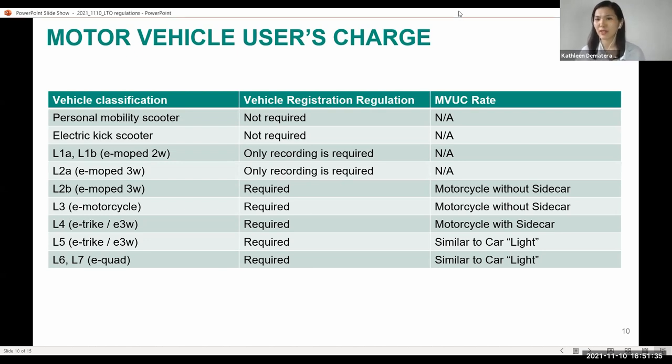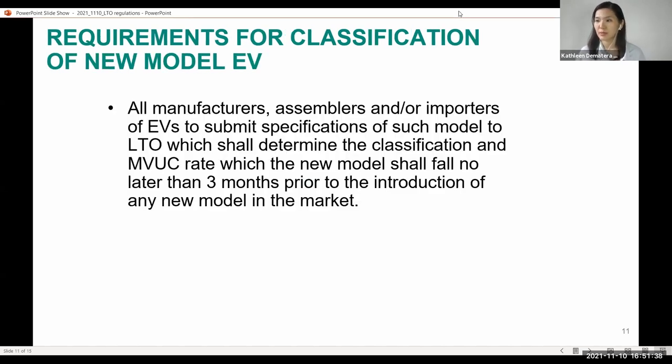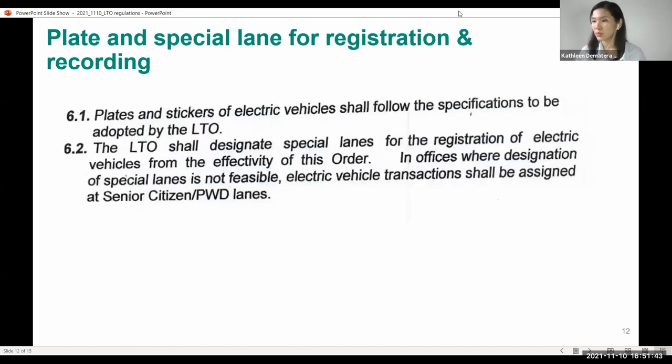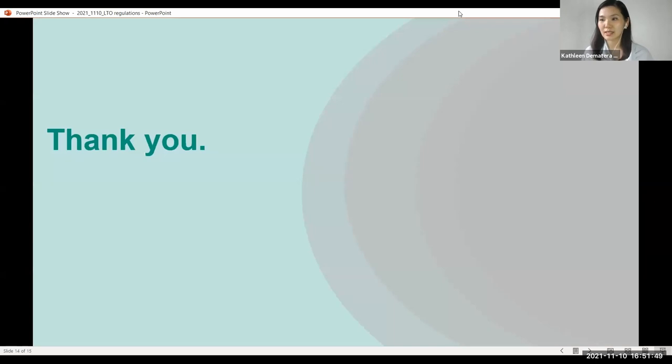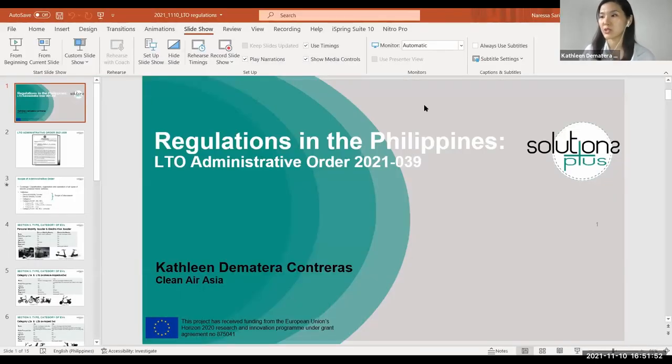The slides relevant to manufacturers, assemblers, and importers will be skipped in the interest of time. That concludes the overview of the Land Transportation Office Administrative Order, presented on behalf of LTO. Clarifications can be discussed, and the regulations will be disseminated. Further dialogue with different LGUs on this matter is welcome.